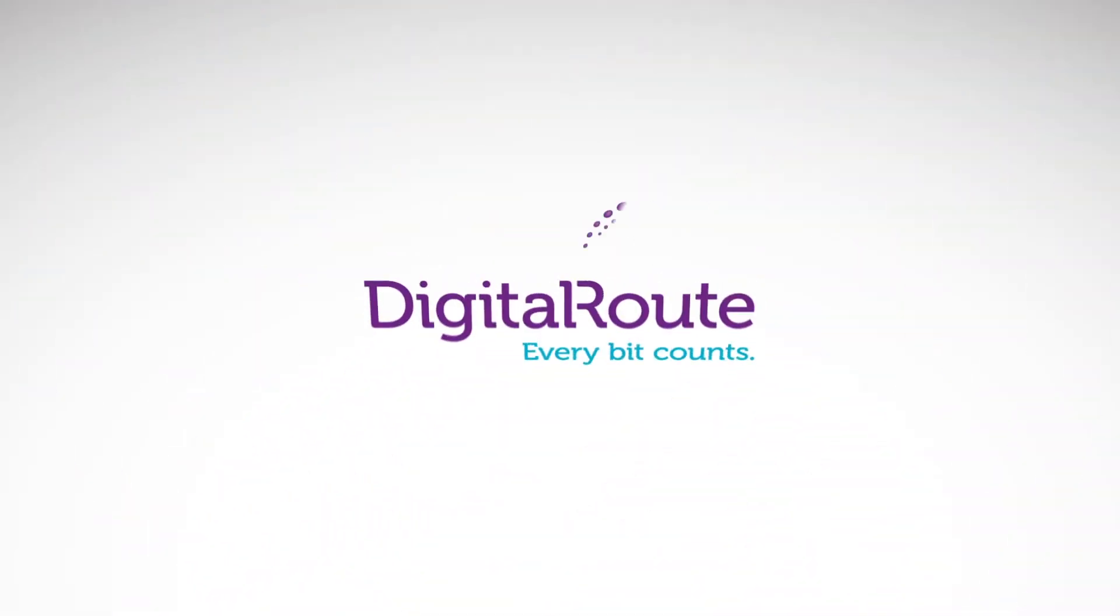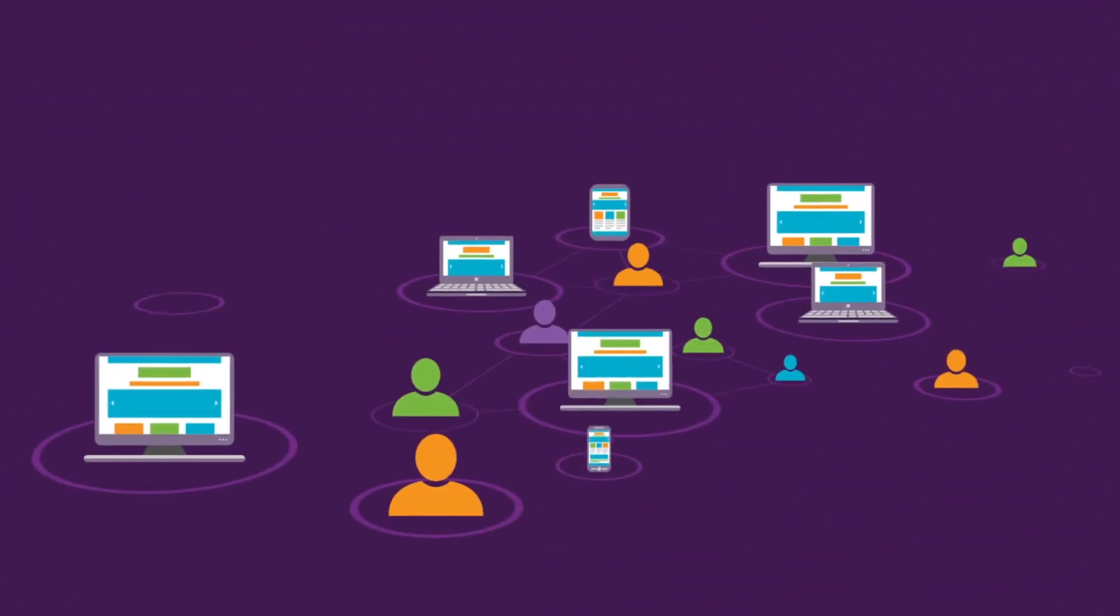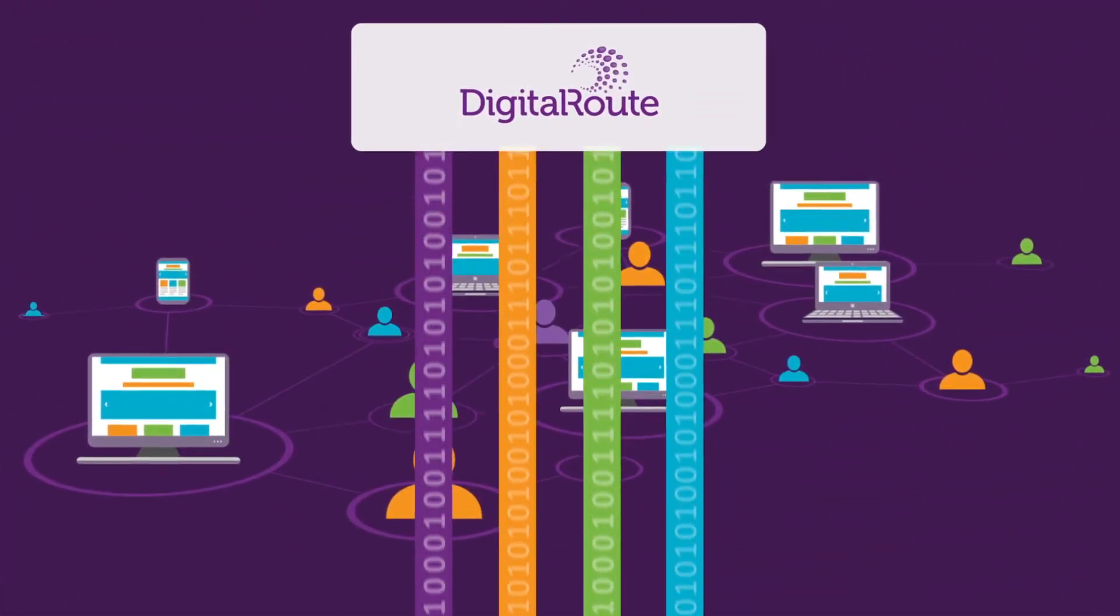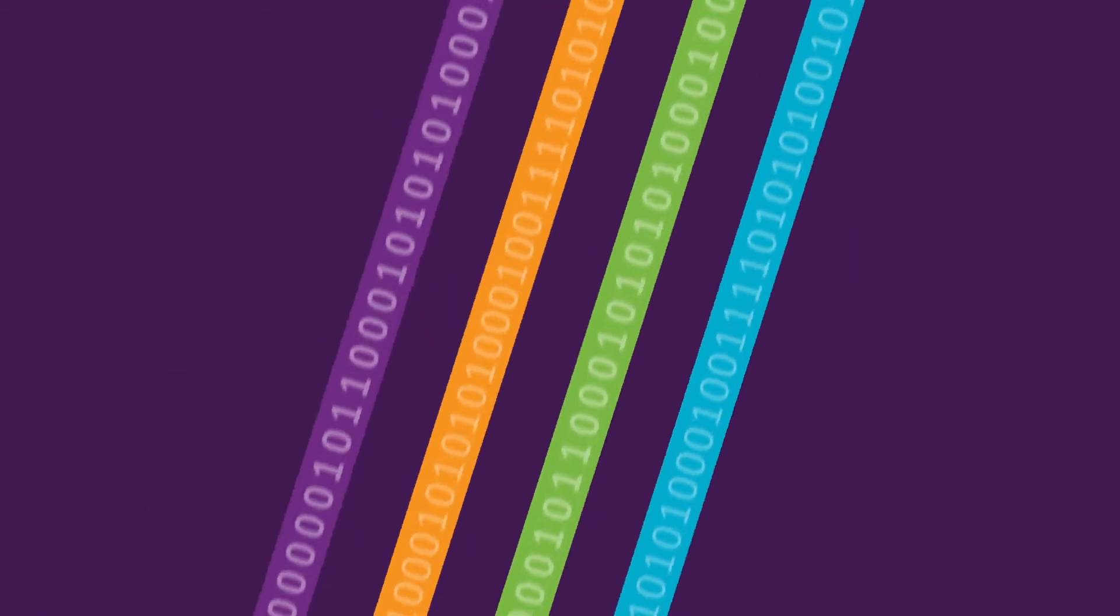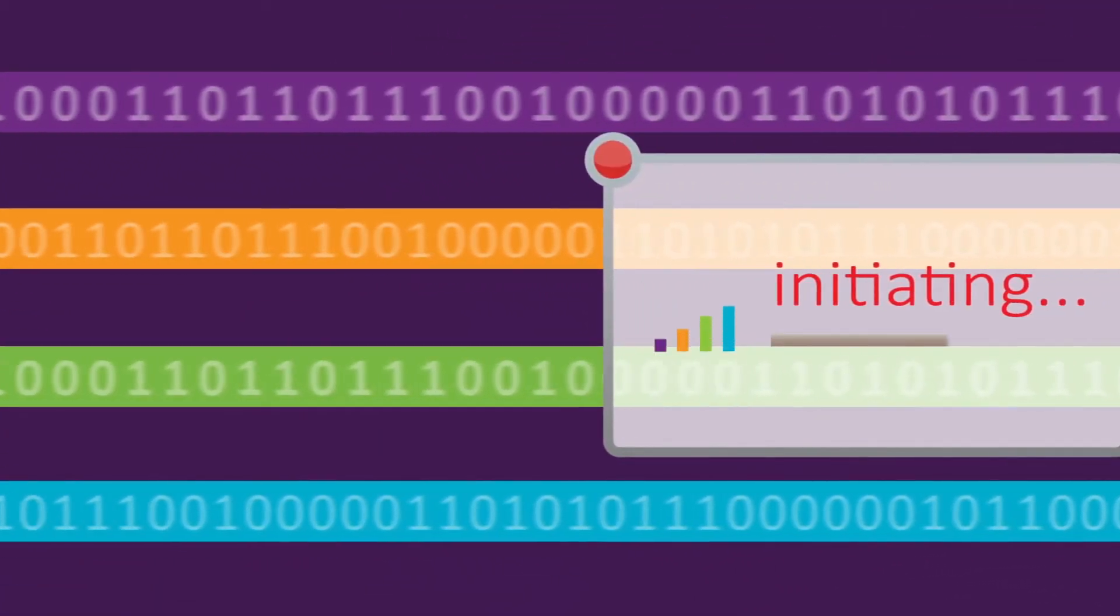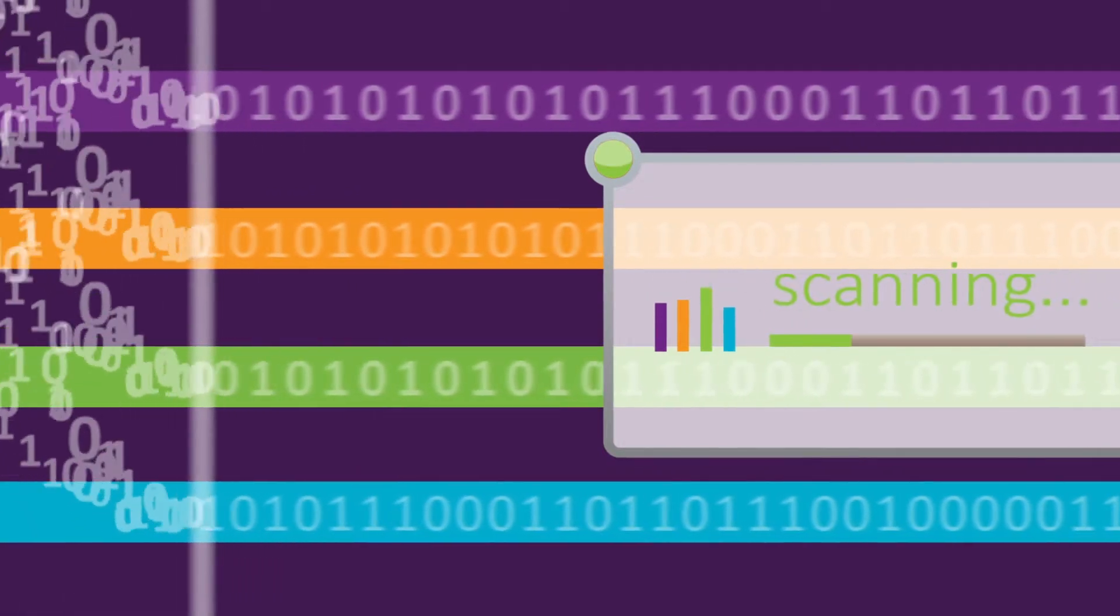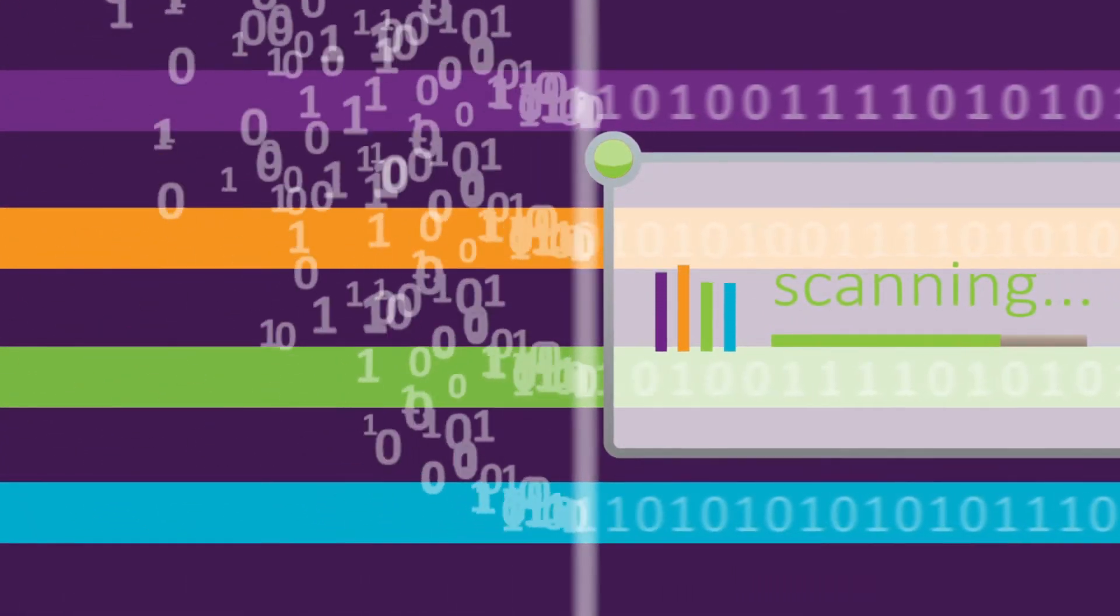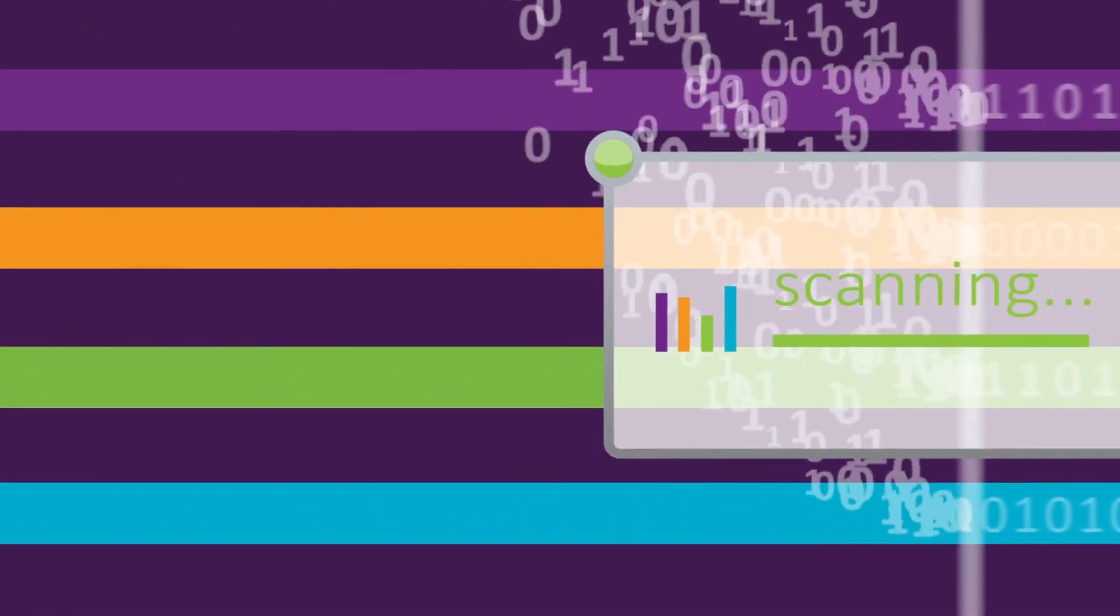DigitalRoute can help. We offer an intelligent software layer that sits on top of the network and extracts usage data in any format. It transforms raw network bits into valuable data and brings it into the right place in the right time.